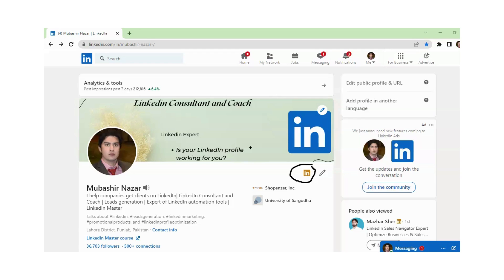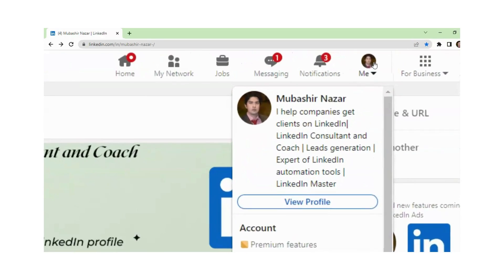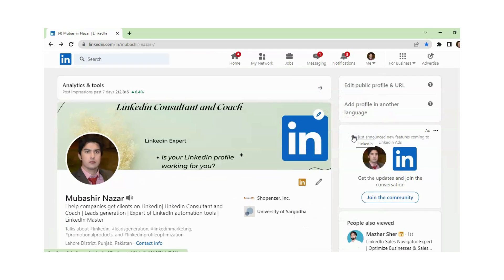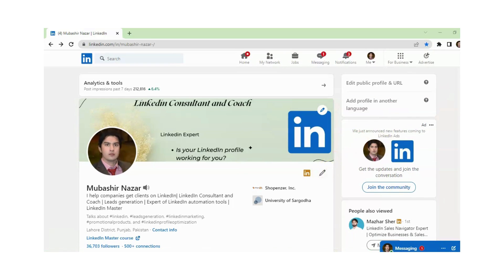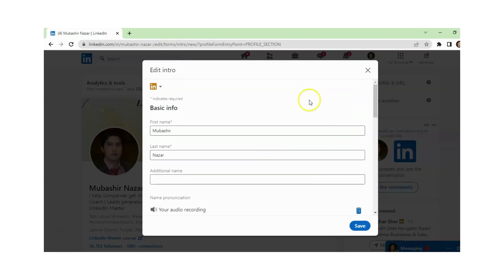So first of all, you just need to click on the Me section, and after this you just need to click on View Profile. After this, you just need to click on Edit, and now you can see the pencil sign — you just need to click on Edit.